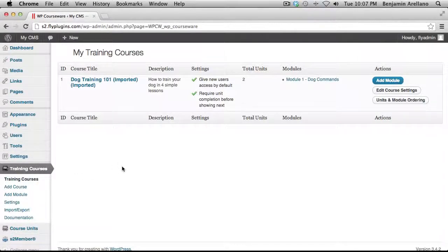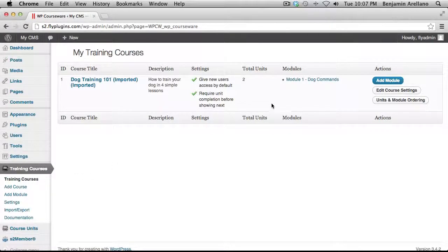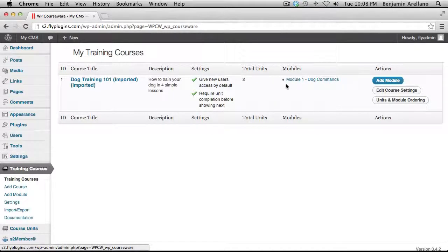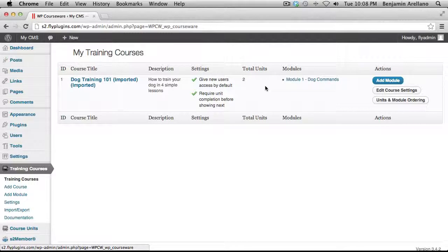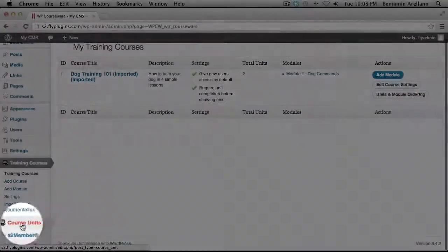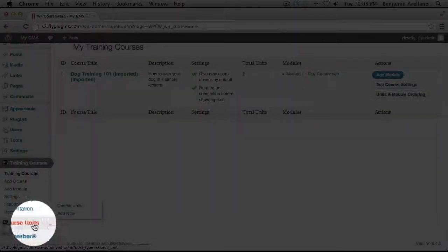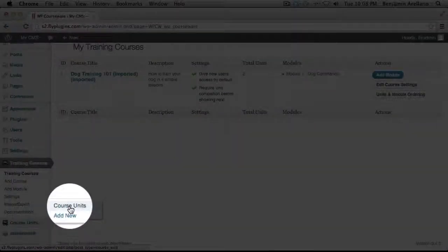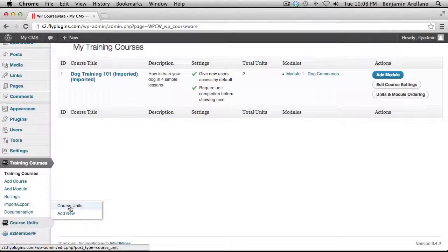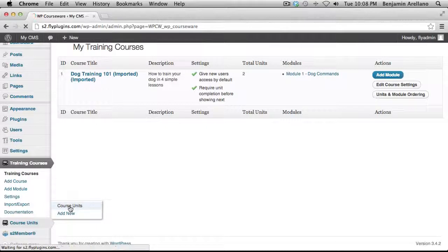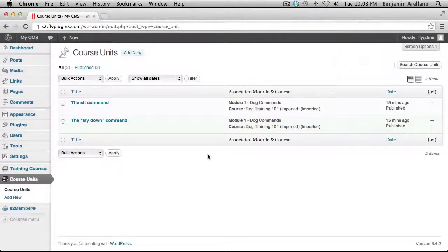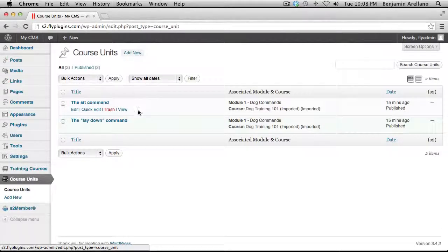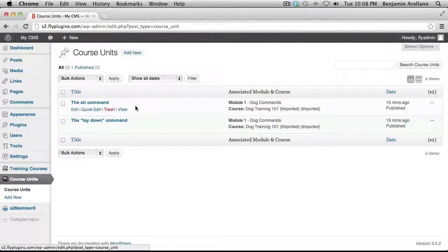And we need to create modules. Now you'll notice I've already taken the liberty of creating a module for this particular course. So the next logical thing to do would be to create units. So on the left-hand side under Course Units, select Course Units. And as you notice, there are already two units created here. But there is a very important step that we need to perform.